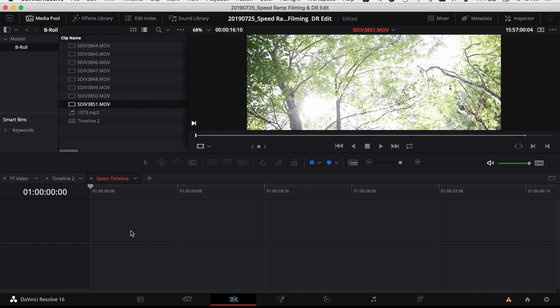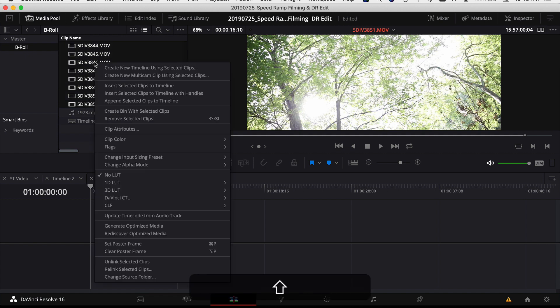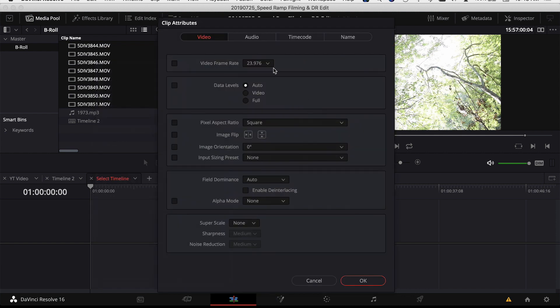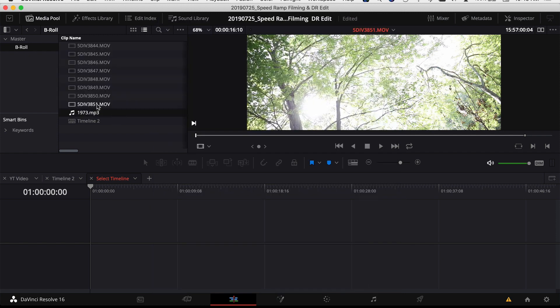In order to have my clips play in slow motion on the timeline, I want to select all my clips, right-click, come down to clip attributes. I've already changed this, but you want to change your video frame rate here to match whatever your timeline is. So I've already done it here, then click OK. Now when you drag your clips down into your timeline, they're going to be in slow motion.